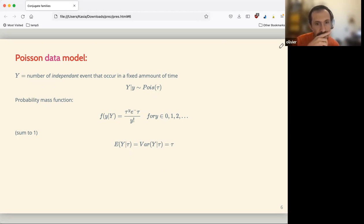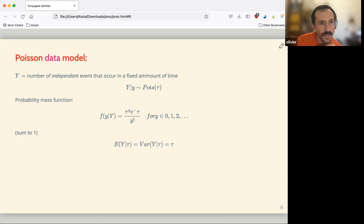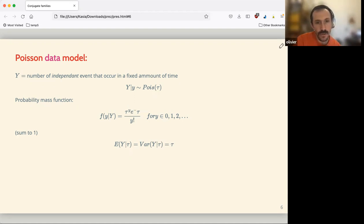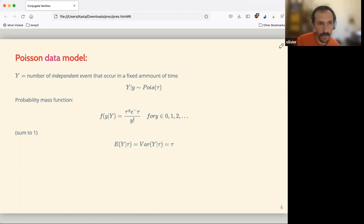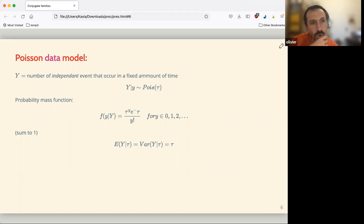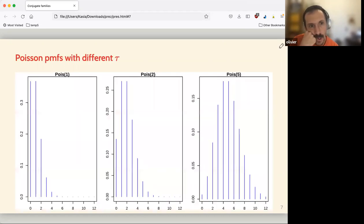The Poisson has a nice probability mass function — it's a discrete distribution, so that's why it's a PMF rather than a PDF. The PMF sums to one, so it fits the definition. It has the nice property that the mean equals the variance, both equal to lambda. So we just have one parameter. That can lead to some problems sometimes, but that's it. I won't go deep into the definition of the PMF.